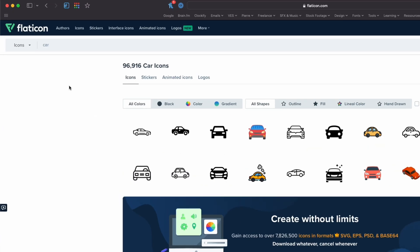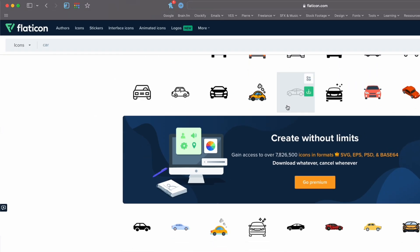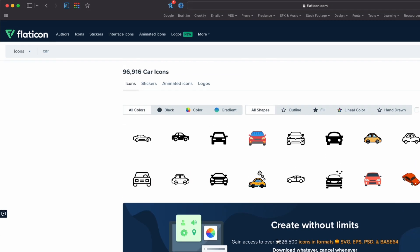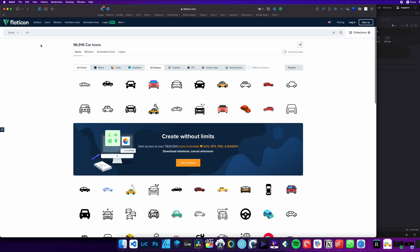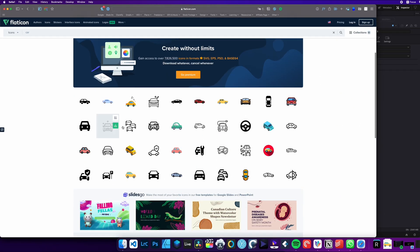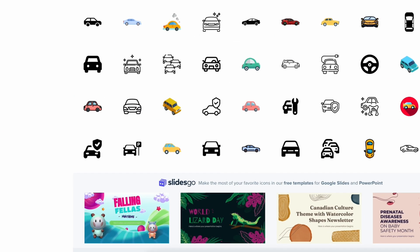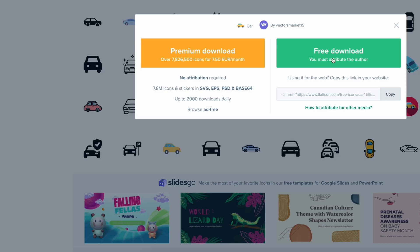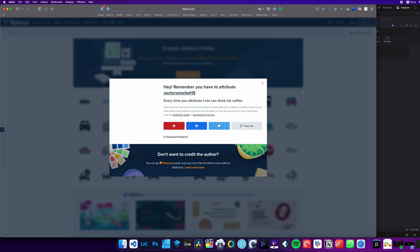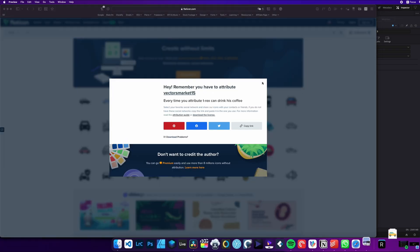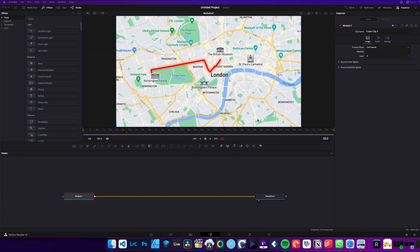I will recommend going on flaticon.com. They have a lot of different icons that you can choose from. Search for car, and here I've just selected an icon from there. So here I've selected this one. It's downloading a PNG file that will retain transparency. So now we're back in DaVinci Resolve.